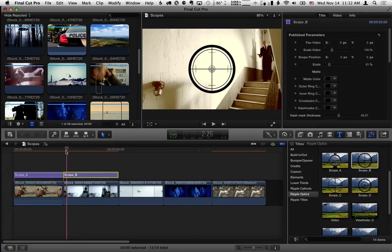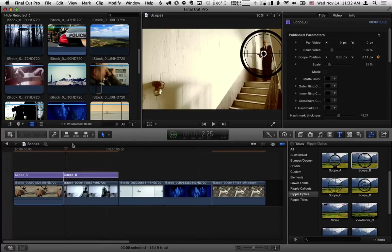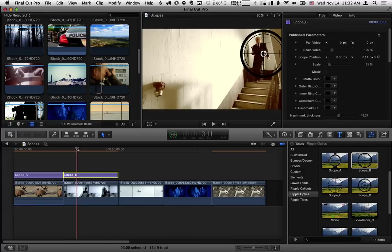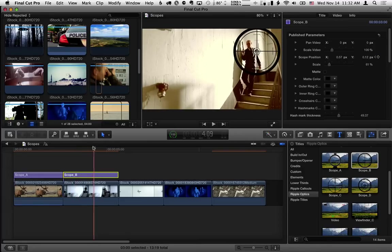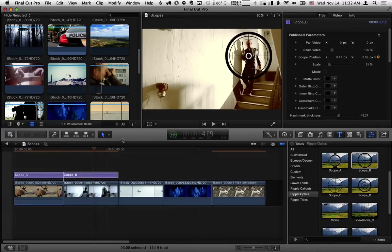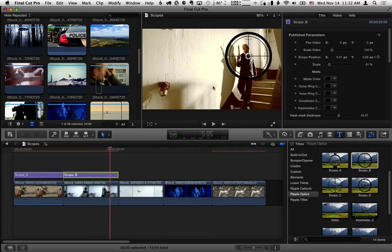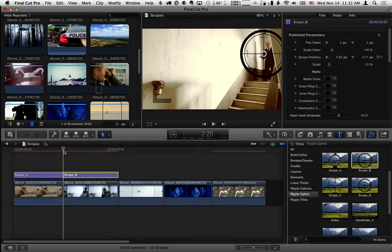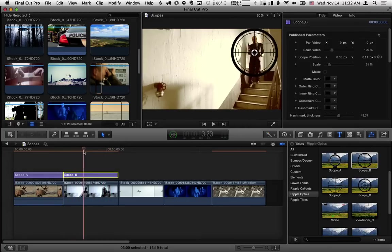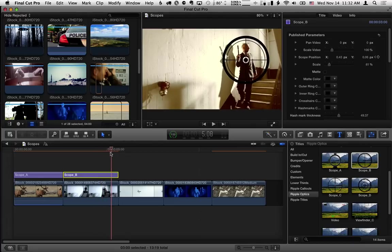So let's go to the beginning and move the scope over here. And I'll set a keyframe for the scope position, move forward in time, move it over, move forward in time, move it over, move forward in time, and move it over. And now if we play that back, the scope follows this guy. Okay, so easy way to do that.